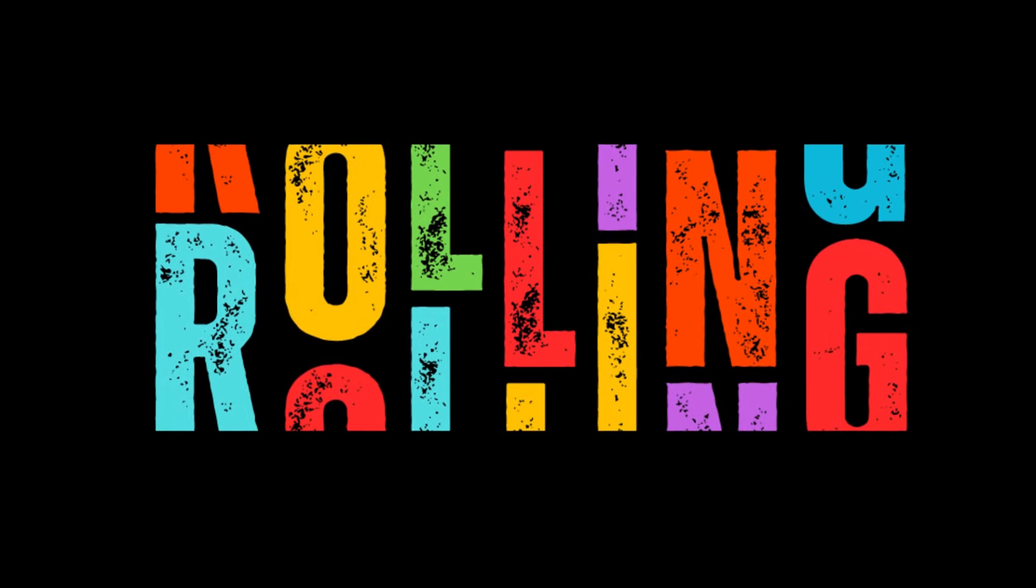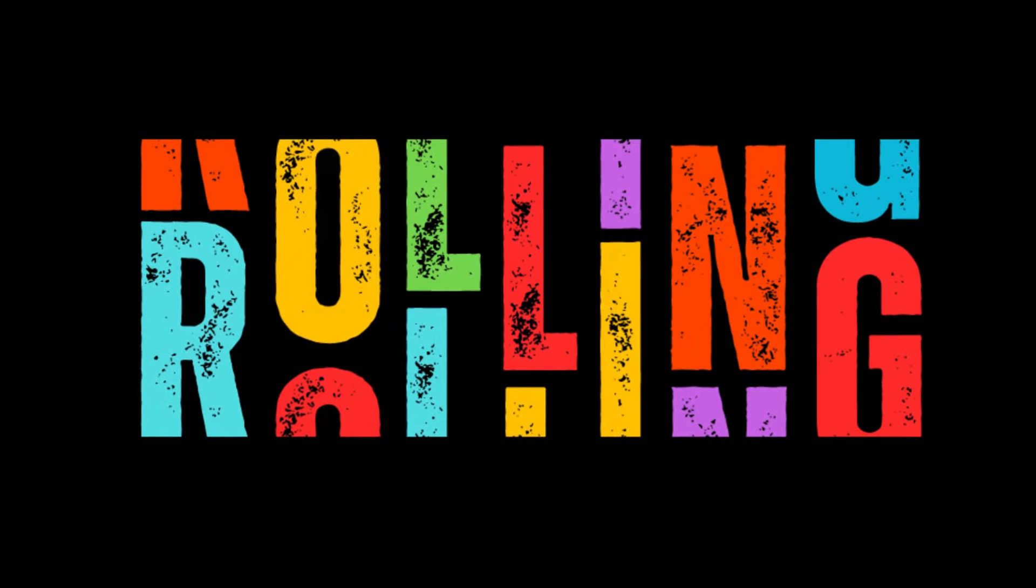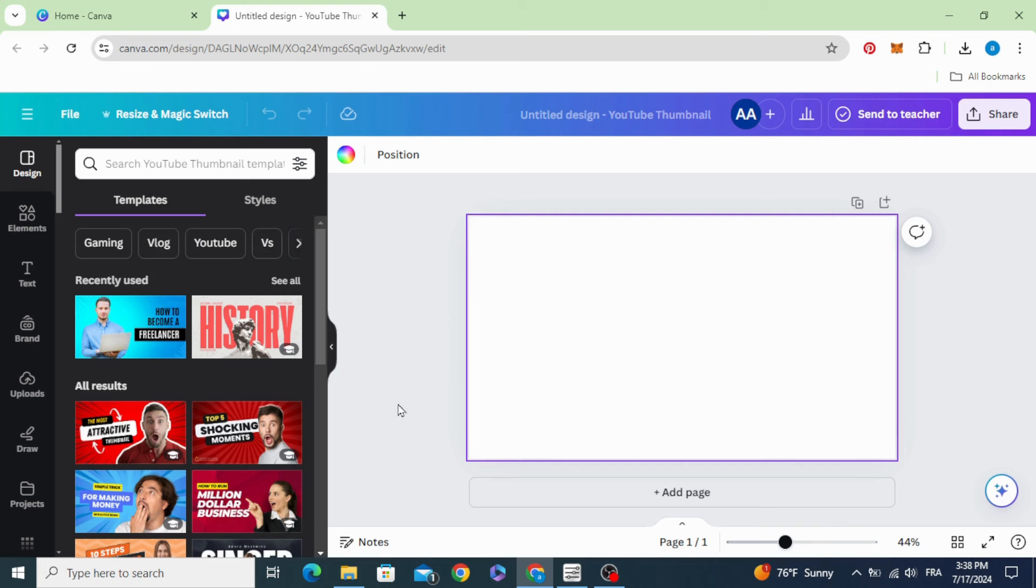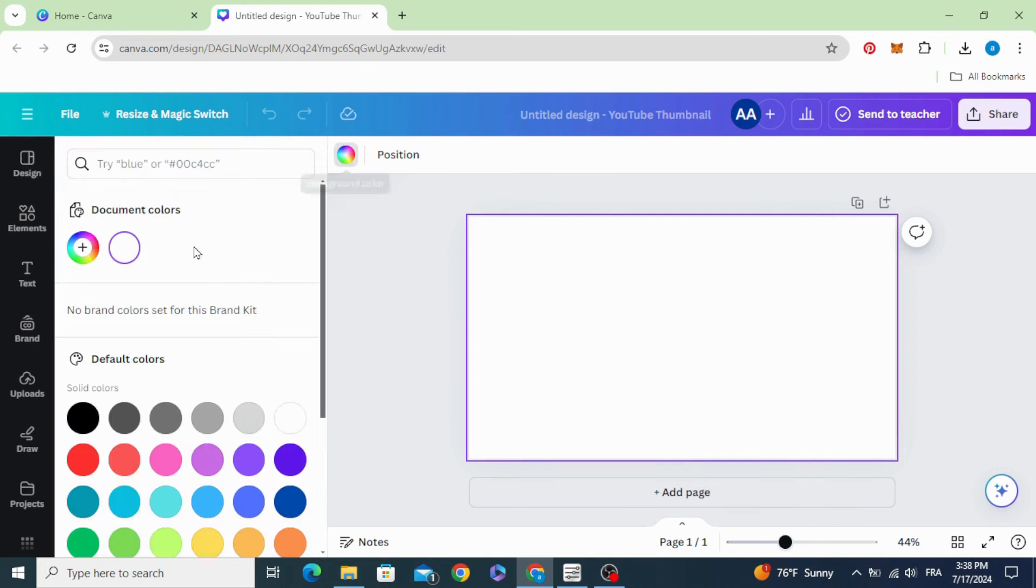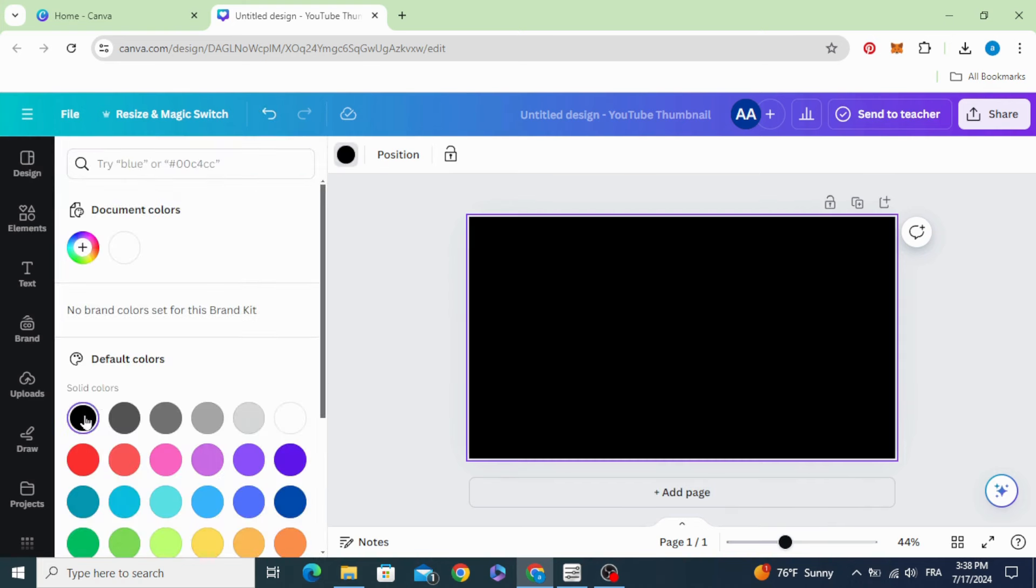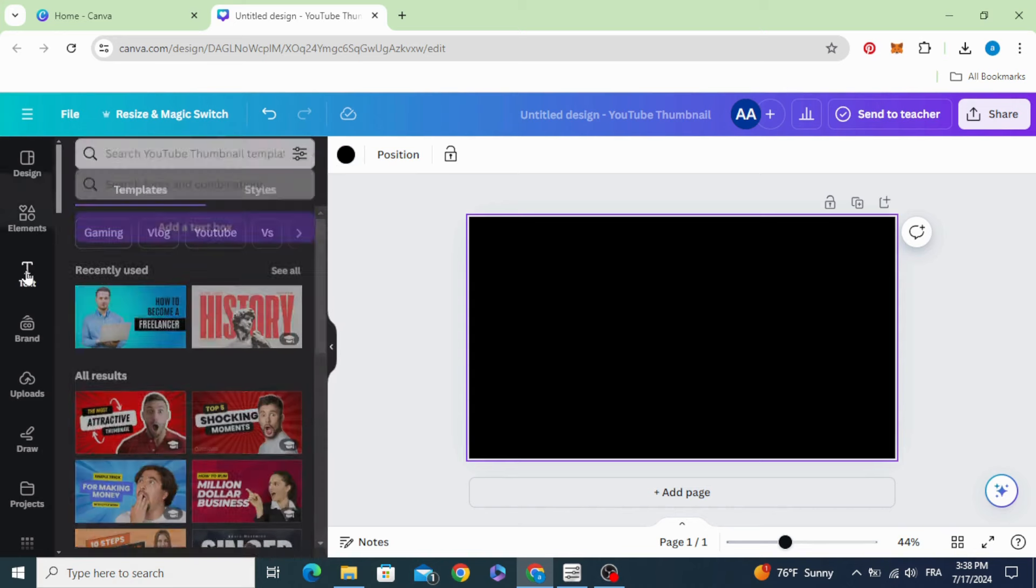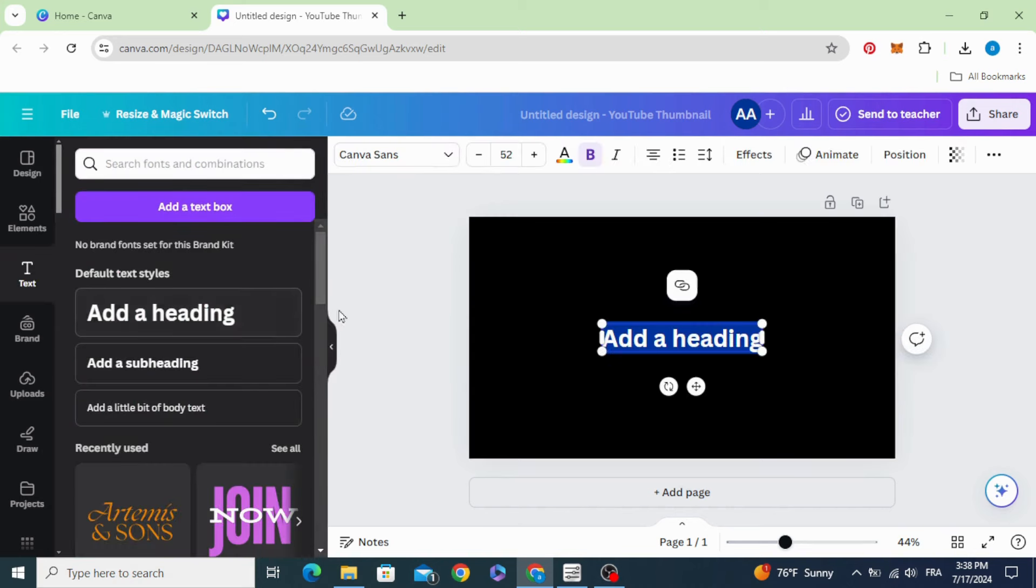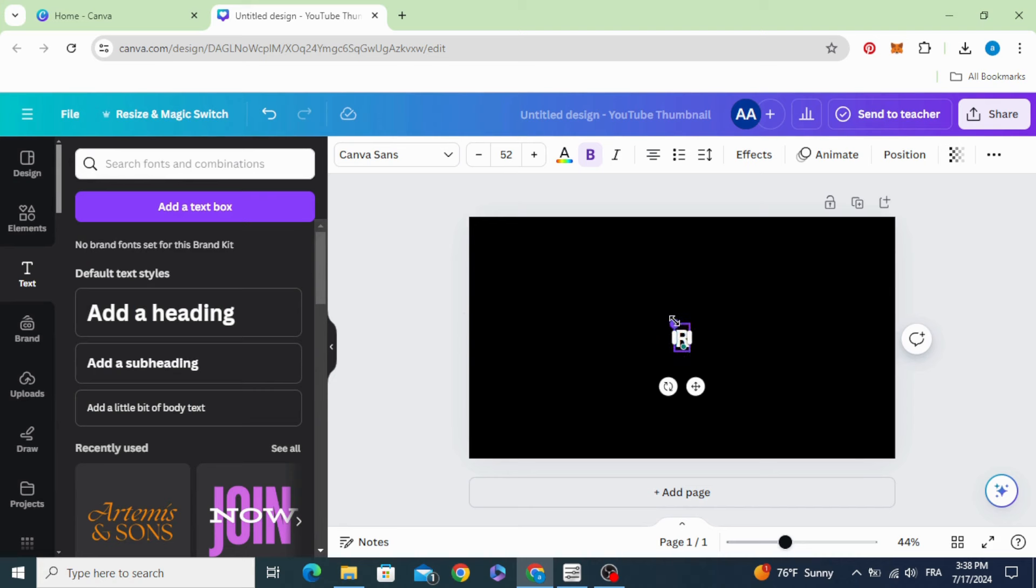Today I'm going to show you how to make this rolling text effect in Canva. First of all, click on the background and change the color to black, go to text, add new text, and